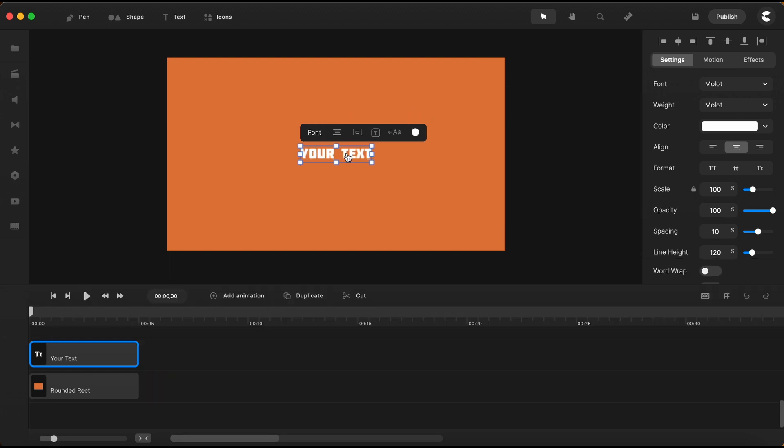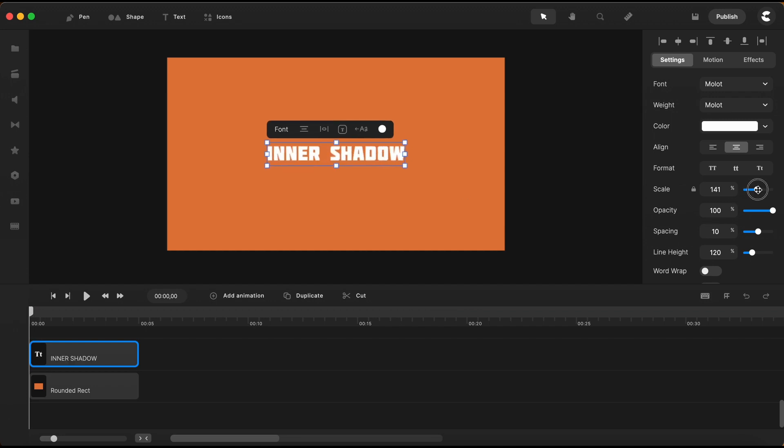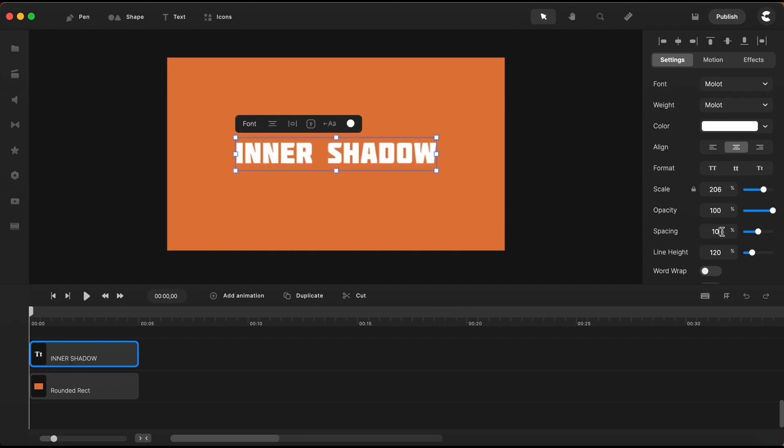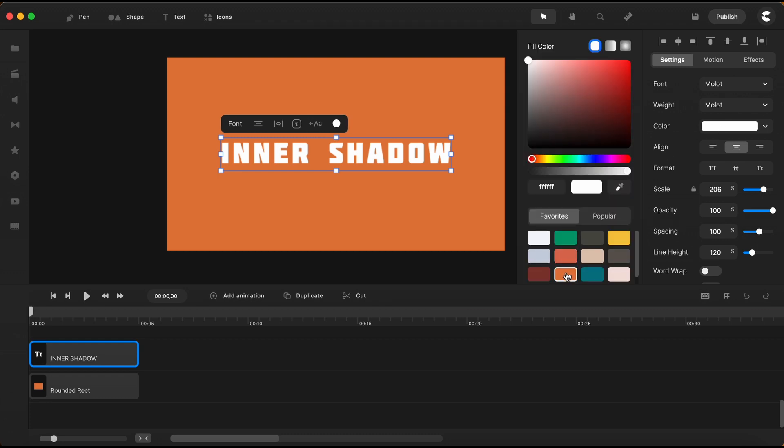Okay type in some text and I want this to be bigger so I scale it up and change the letter spacing to 100. I am changing its color to the same orange color as my background.